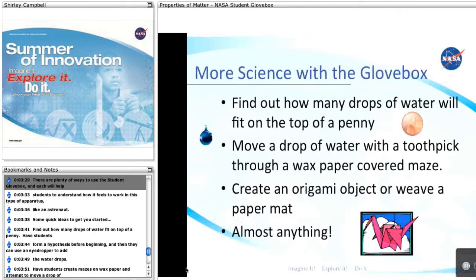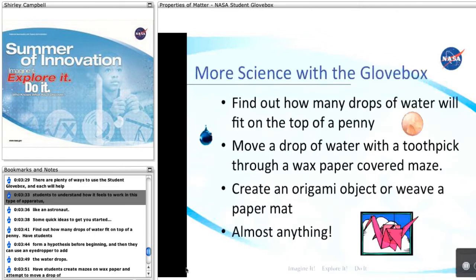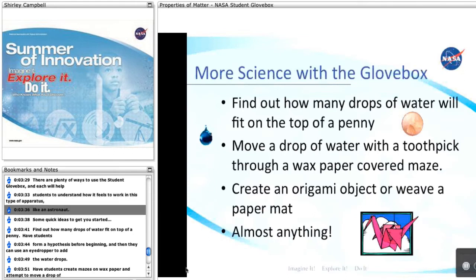There are plenty of ways to use the student glovebox, and each will help students to understand how it feels to work in this type of apparatus, like an astronaut.